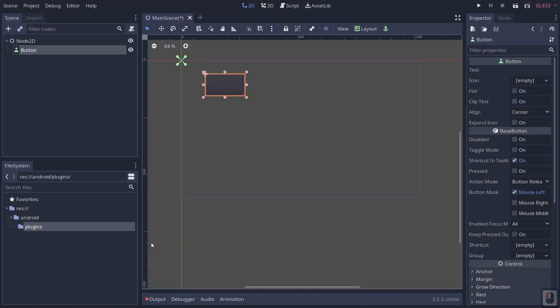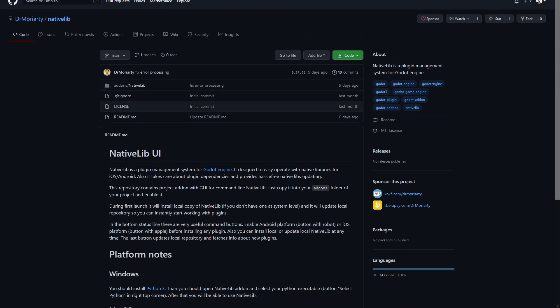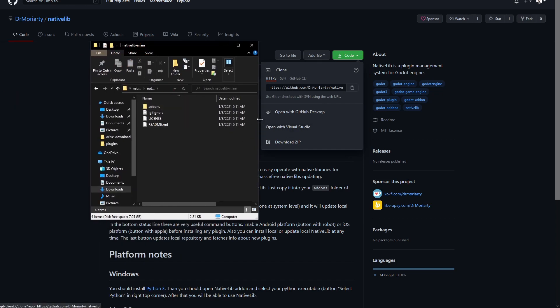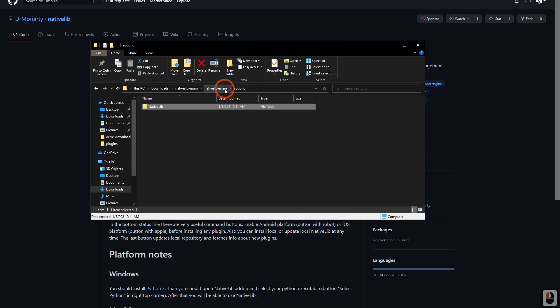Now we're going to go out to GDR Morty Native Lib UI. The reason we're using this is because it makes it easy to download and add native libraries for iOS and Android. Click Download, download the ZIP, save it, and extract it. Once extracted, you should have an 'addons/native_lib' folder with a bunch of files.